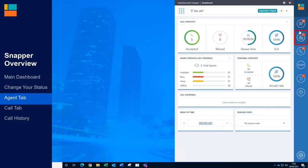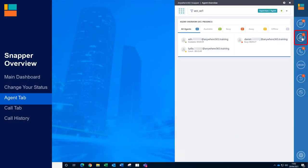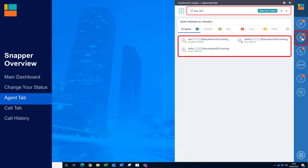The second icon in the Snapper toolbar is the Agent Dashboard. The Agent Dashboard displays live information about the agents assigned to the UCC that is currently chosen.